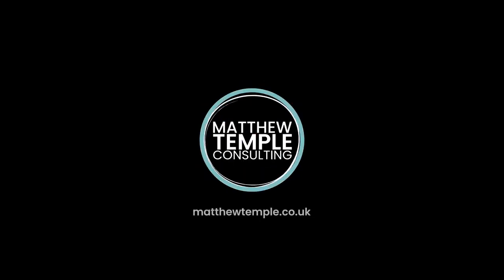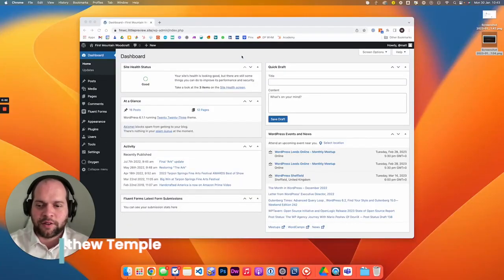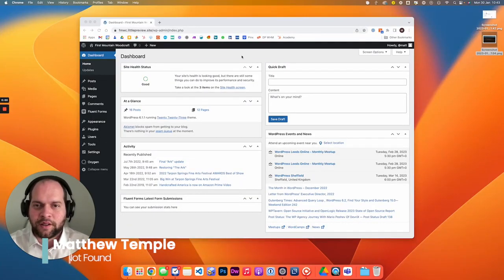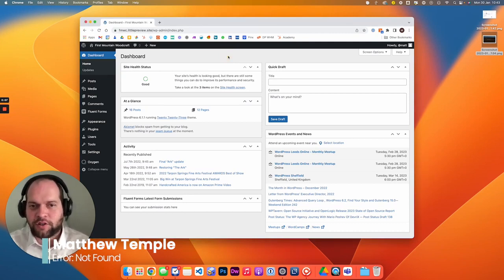So let's jump on the computer and find out how to do it. Okay, so we're on the computer now. I'm logged into WordPress admin. To duplicate a page in Oxygen, you don't need any additional plugins.